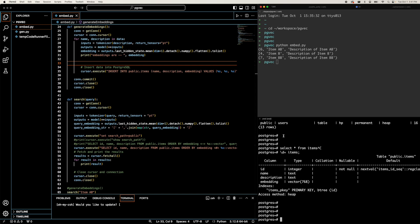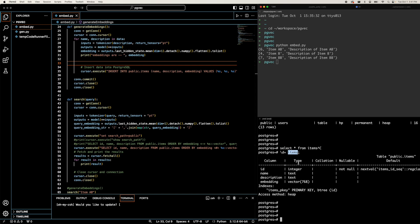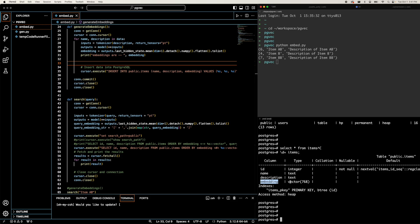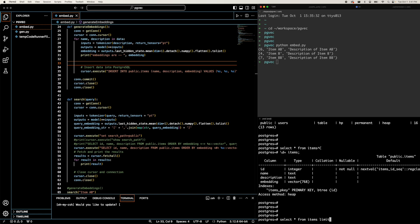I already did that. I have this table called 'items' and it has a few columns: id, name, description, and an embedding. In this embedding column the size or length of the embedding vector is 768, which is kind of a standard if you are generating from some open source model. I have generated embeddings for the description column. Let me query one record — select star from items limit one.